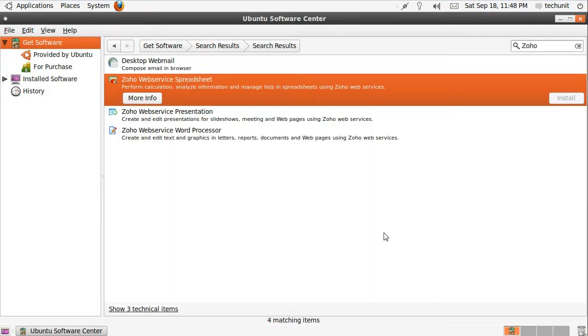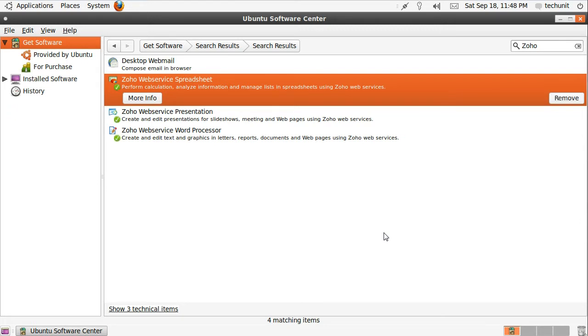Upon the completion of the installation, close the Ubuntu Software Center and launch Zoho Writer from the Applications menu.